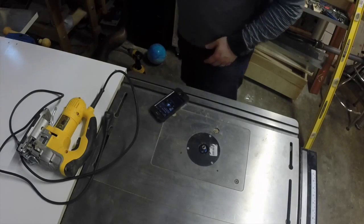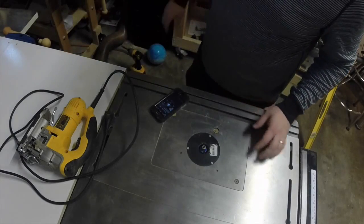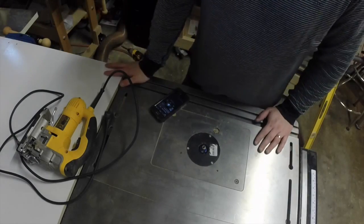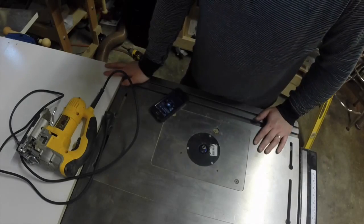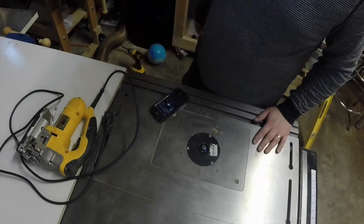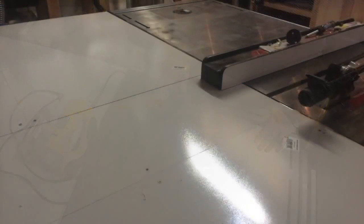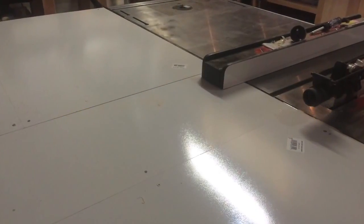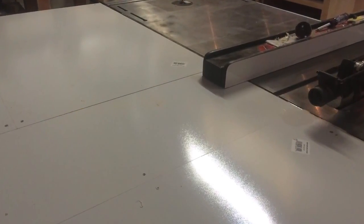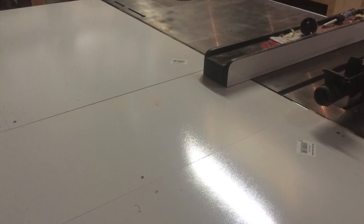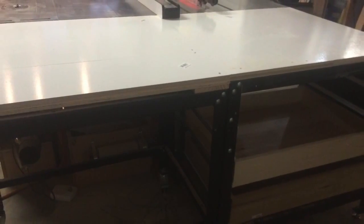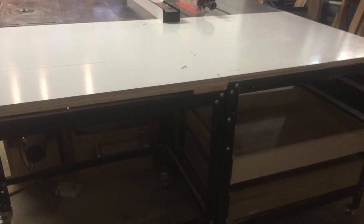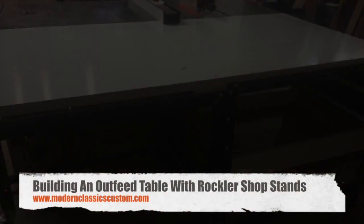I hope you found this idea and video useful, and perhaps it has inspired you to build an outfeed table yourself. Using these shop stands is a great way to get a very flexible, sturdy table put together in a very short amount of time. If you have any questions about this project, I'd love to hear them. Just leave me a comment or visit my website. Thanks!